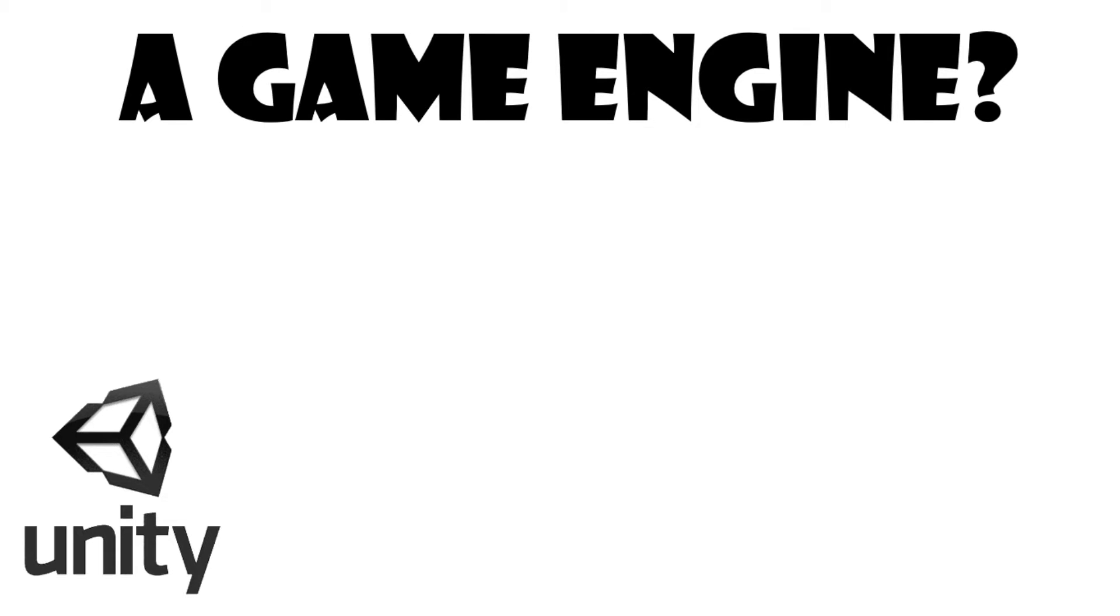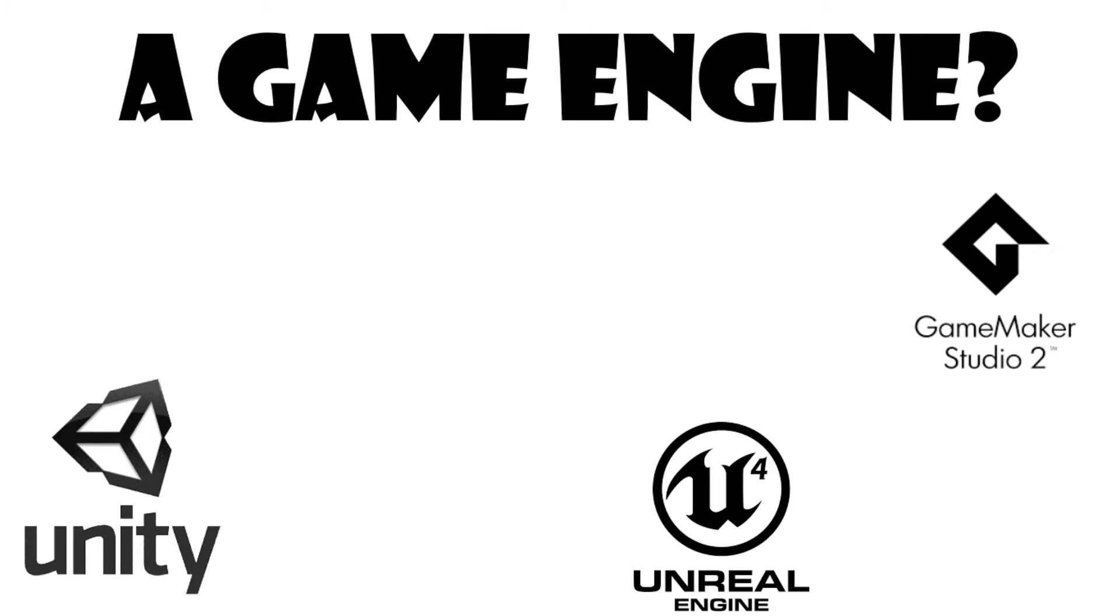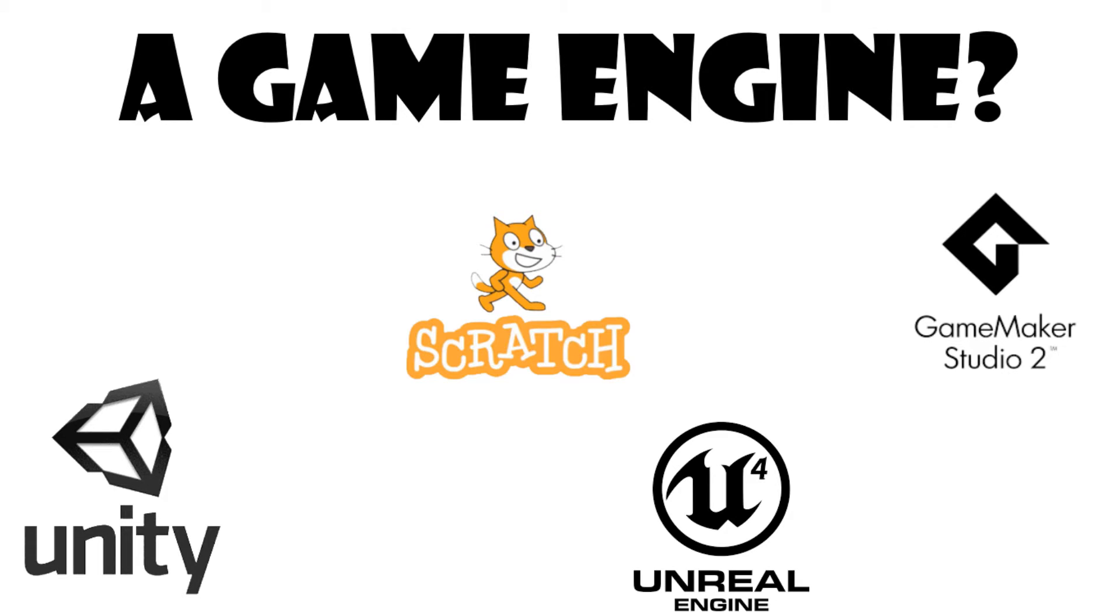To get started, we're going to need a game engine. There are plenty of choices out there from Unity to Game Maker to Unreal Engine and even Scratch, just to name a few.